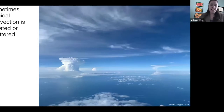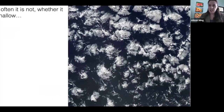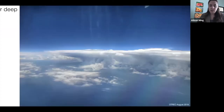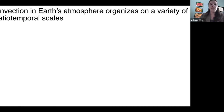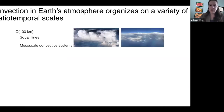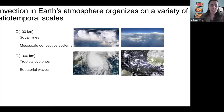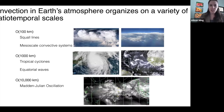I'll start by way of motivation by pointing out that sometimes tropical convection is isolated or scattered, as in this image I took from the EUREC4A field campaign, where we have individual convective cells surrounded mostly by clear sky. But often convection is not isolated in that way — whether it's shallow convection like shown here in the satellite image, or deep convection in this photograph of a mesoscale convective system. Convection in Earth's atmosphere organizes on a variety of spatio-temporal scales, from the mesoscale with squall lines and mesoscale convective systems, to the synoptic scale with tropical cyclones and equatorial waves, and even to the planetary scale with phenomena like the Madden-Julian Oscillation.